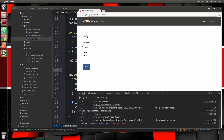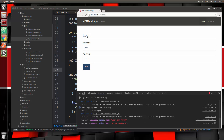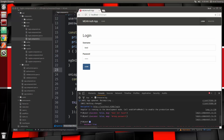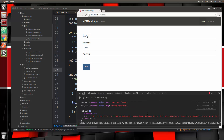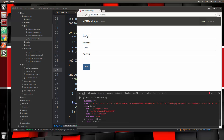Now let's use a user that's there but the wrong password — we get wrong password. Now let's do the right password and if we look down here we get success true, we get our long token, and we get our user object.